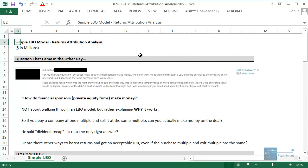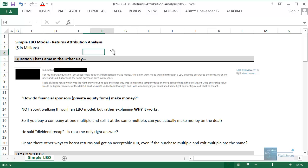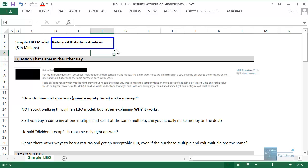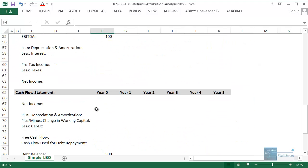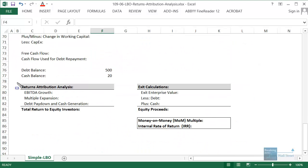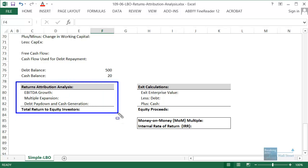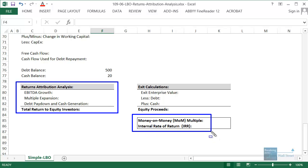Hello and welcome to another free tutorial video. This time we're going to be going over a concept known as the returns attribution analysis in a leveraged buyout or LBO model. This is something that is not that complex but you may not have seen before. The idea is to figure out what is really driving the return — the IRR, the internal rate of return, or the money-on-money or MOM multiple — when you have a leveraged buyout scenario where you buy a company and then sell it at some point in the future.